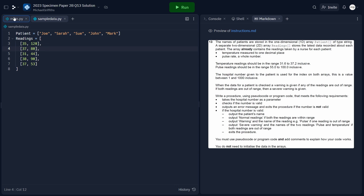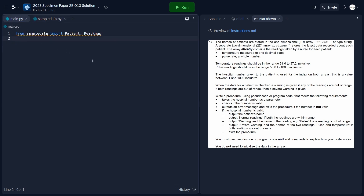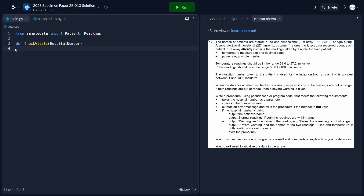Let's get started with the main program. First, we need to write a procedure that takes the hospital number as a parameter. To write a procedure in Python, we use the 'def' keyword and call the procedure 'checkVitals'. Inside the brackets we put the parameter 'hospitalNumber'. Don't forget the colon, press enter, and you should be tabbed into the procedure.